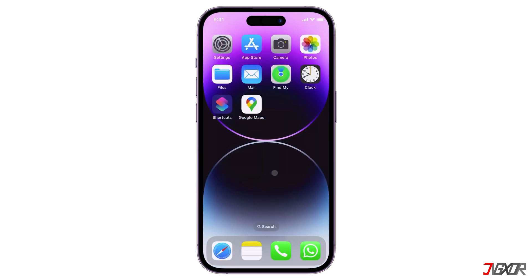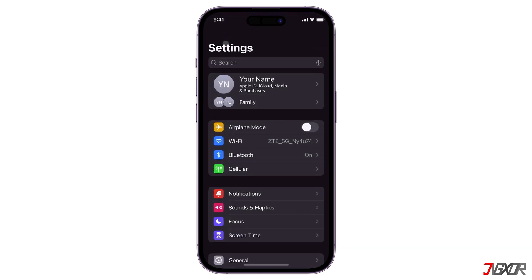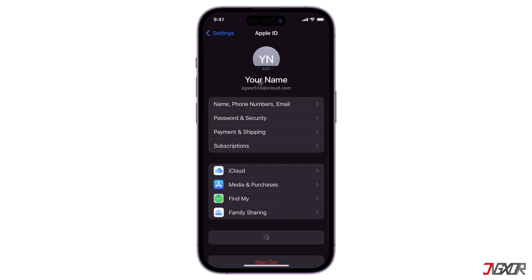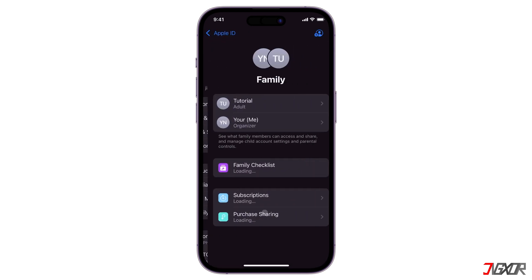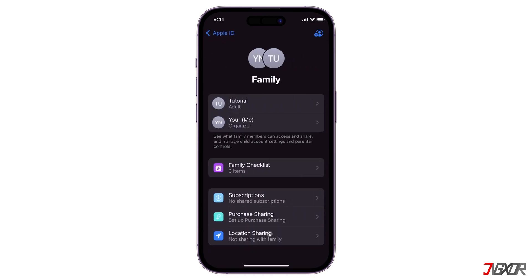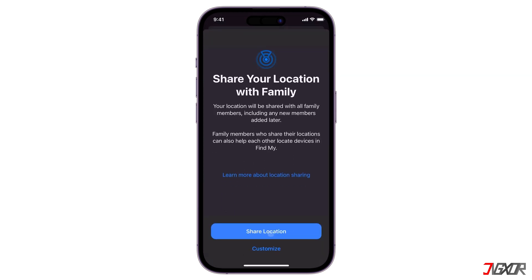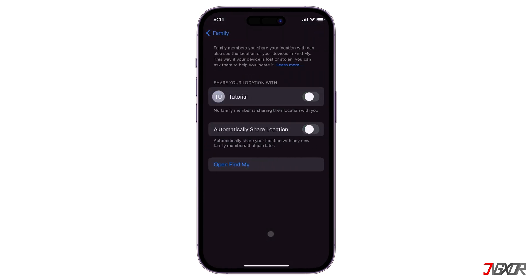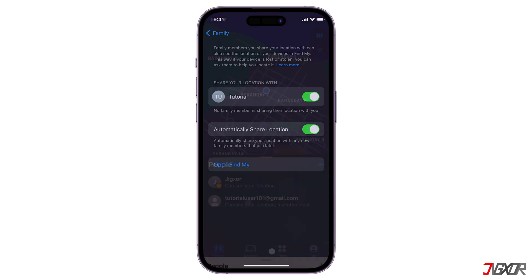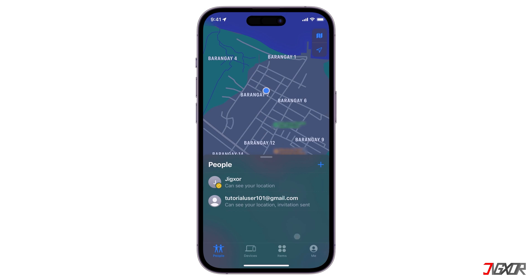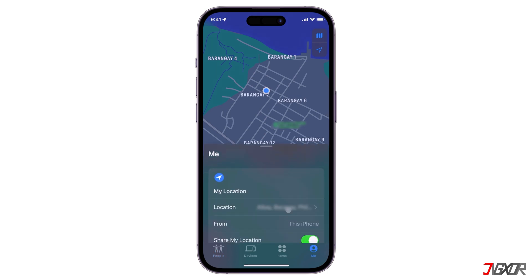To share your location with family members, open Settings, tap your Apple ID, and select Family Sharing. Under Family, click Location Sharing and tap Share Location. You can also choose to remove specific family members. Note that children and teens with Screen Time enabled may not be able to modify their location sharing settings.